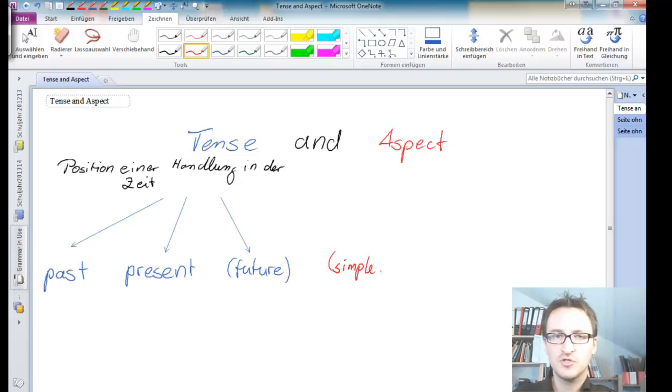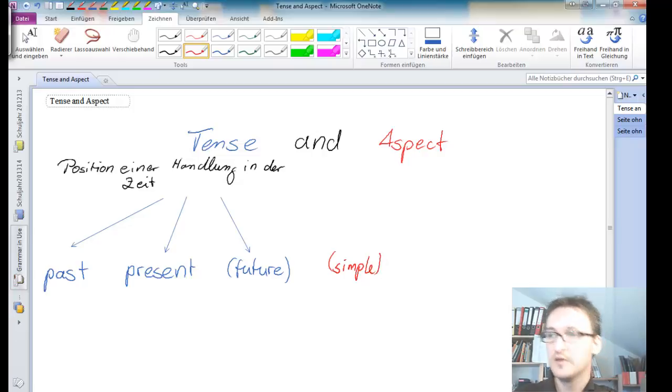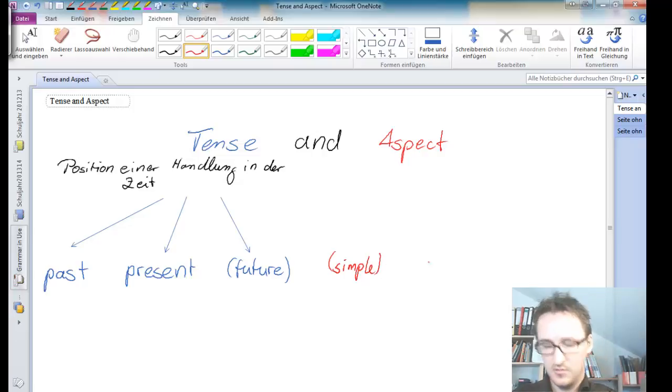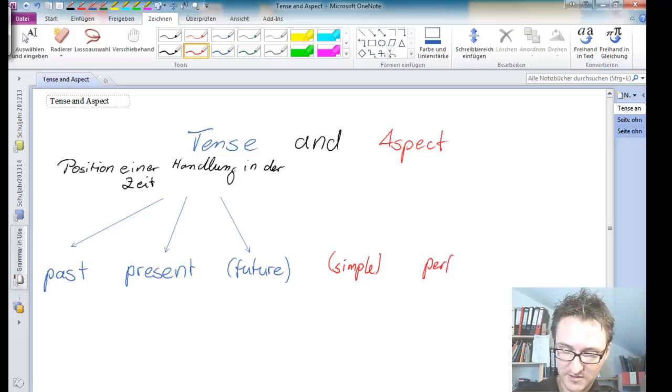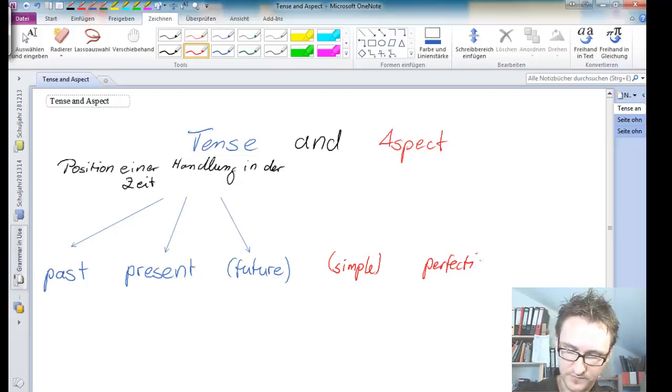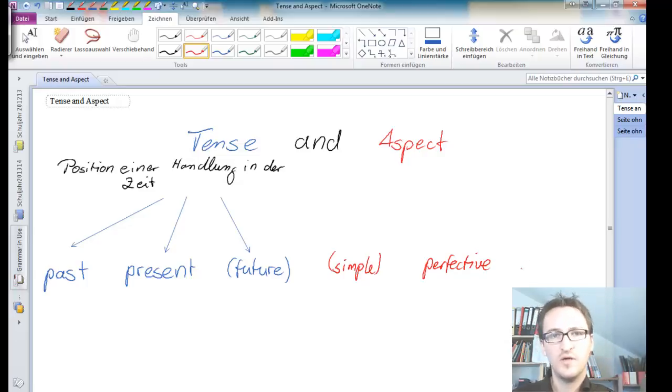And again, I'm going to put it in brackets. I'm going to tell you why in just a few seconds. Then we have got the so-called perfective aspect, and we have got the progressive aspect.